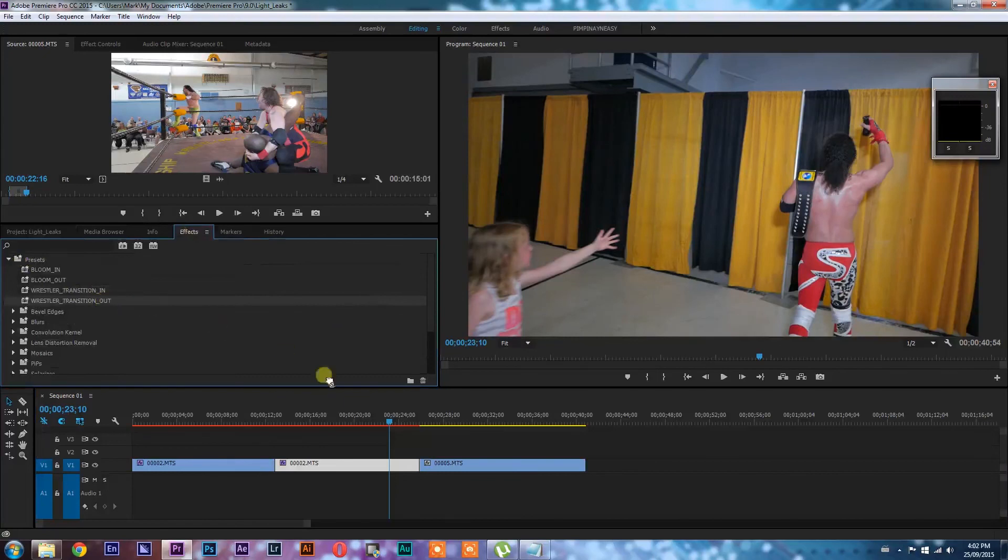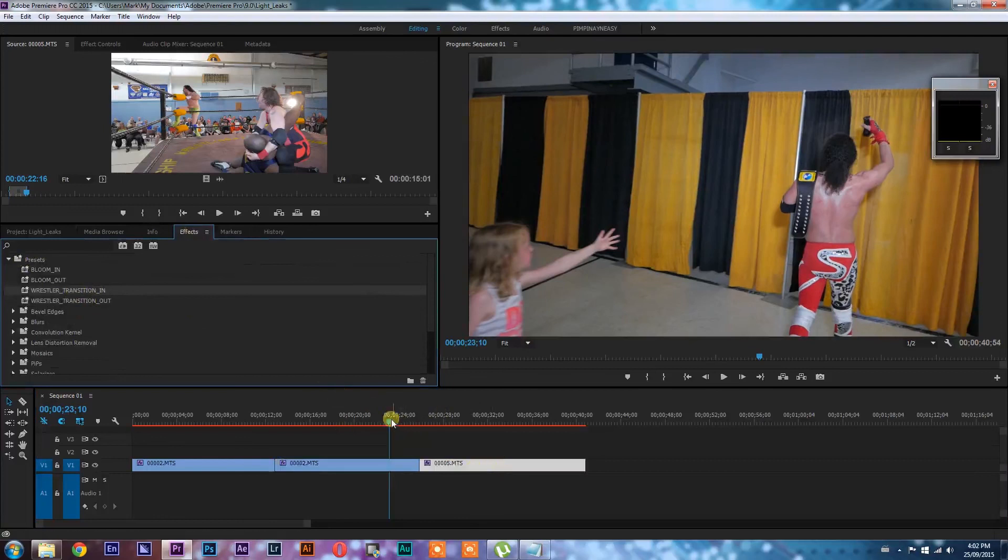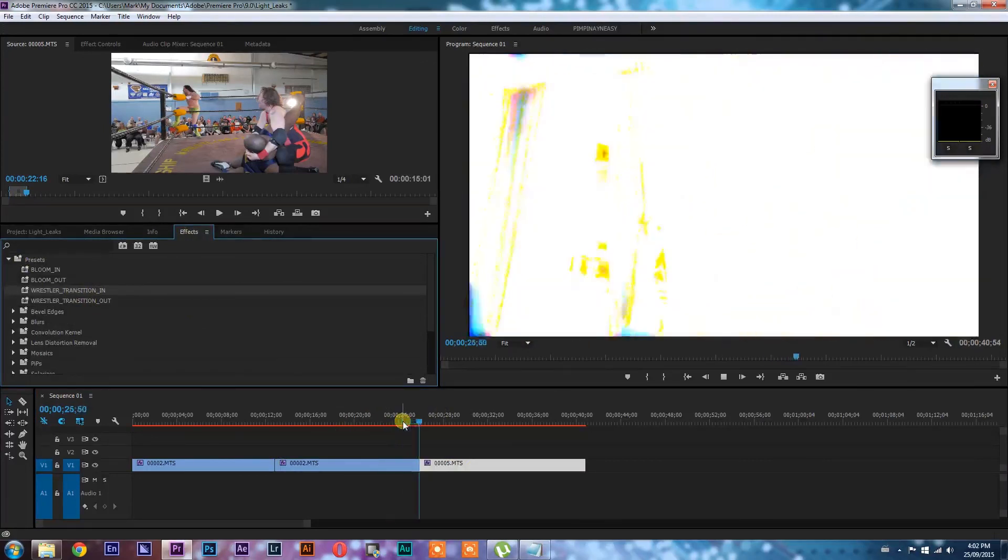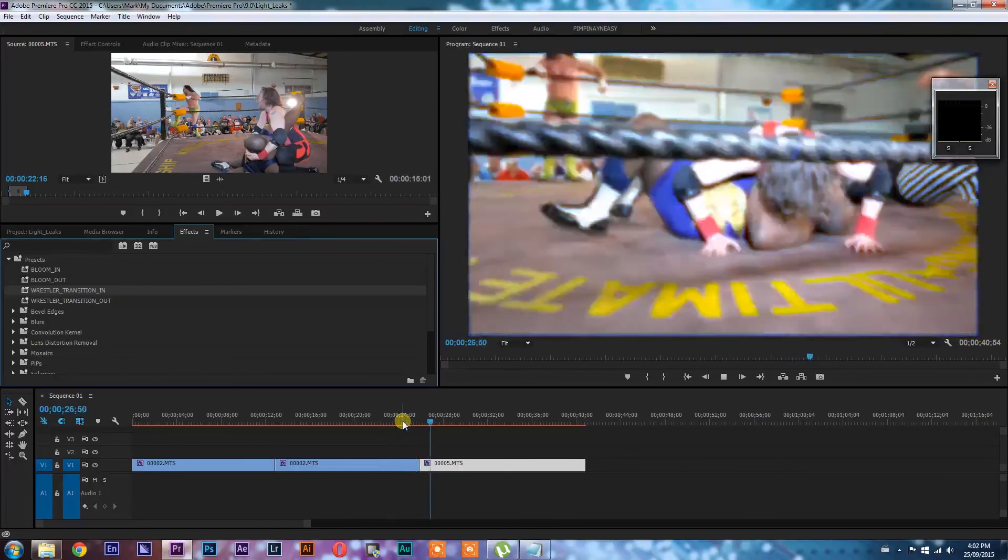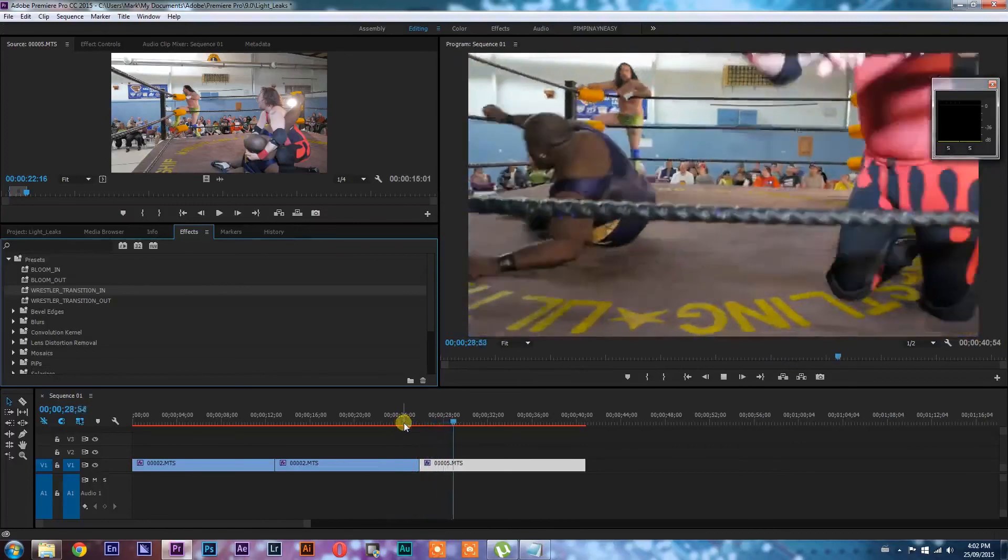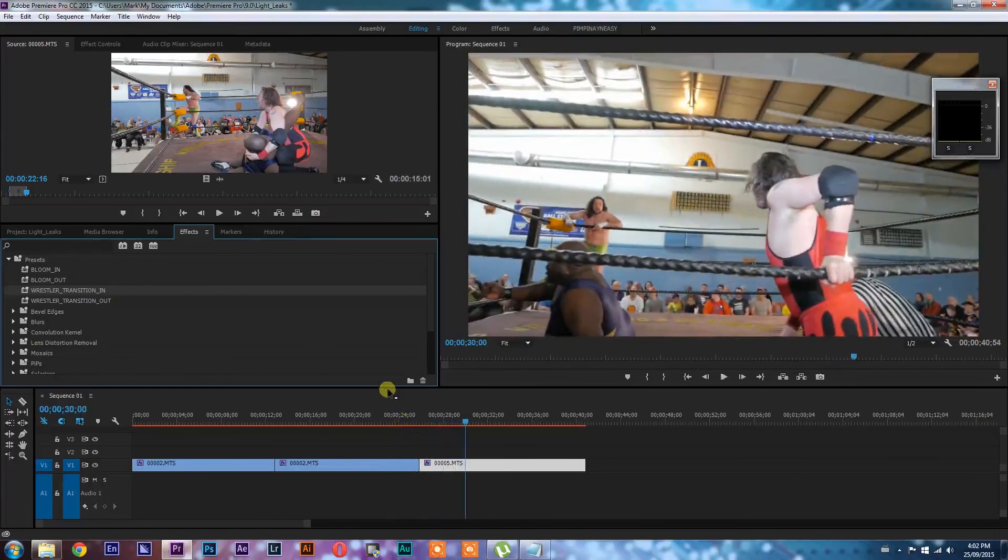Then all we would do is go back into our effects presets. We know we want out on this one and we want in on this one. So now when we watch it, you will see that we're doing the same bloom transition. Thanks for watching, everybody.